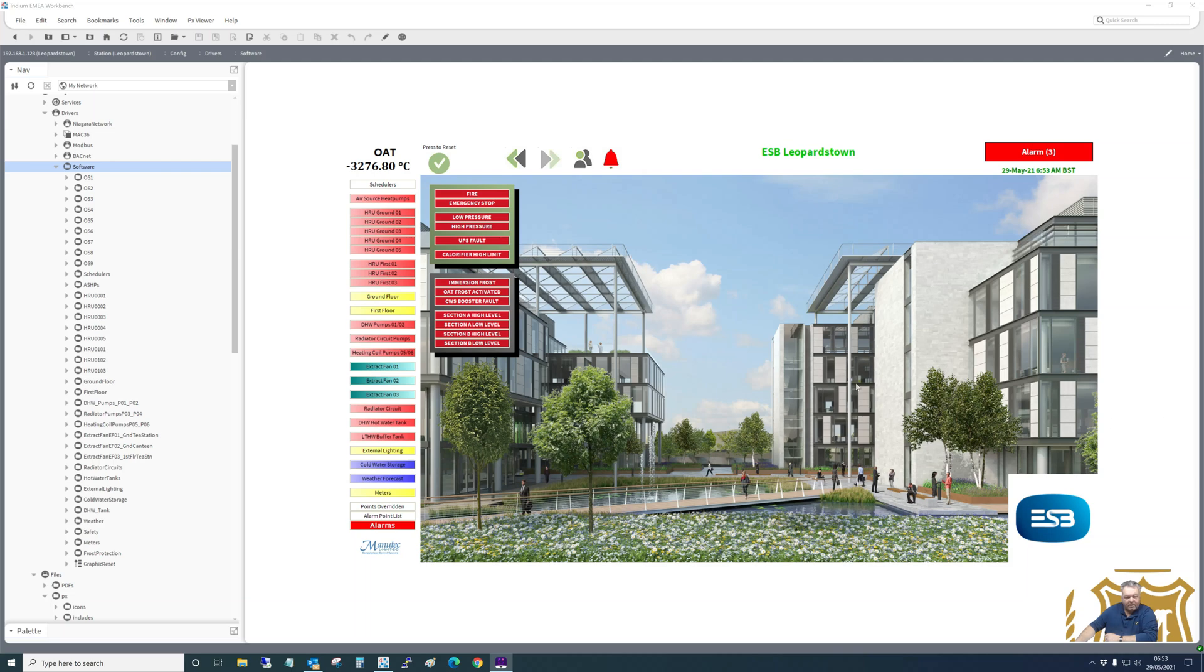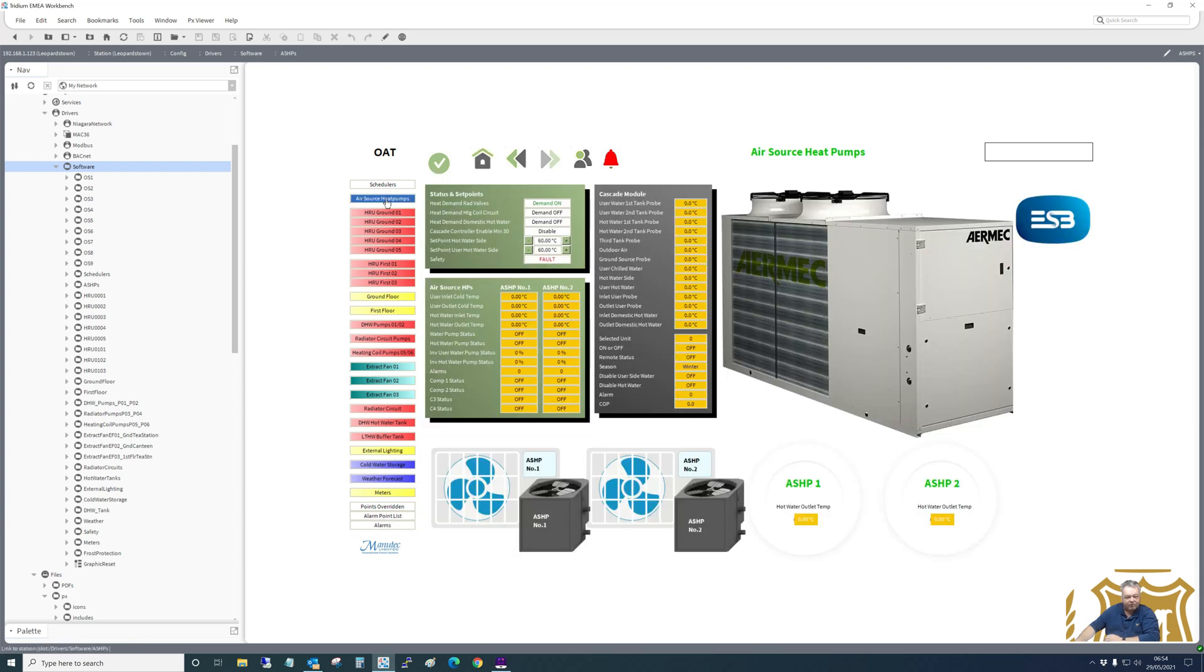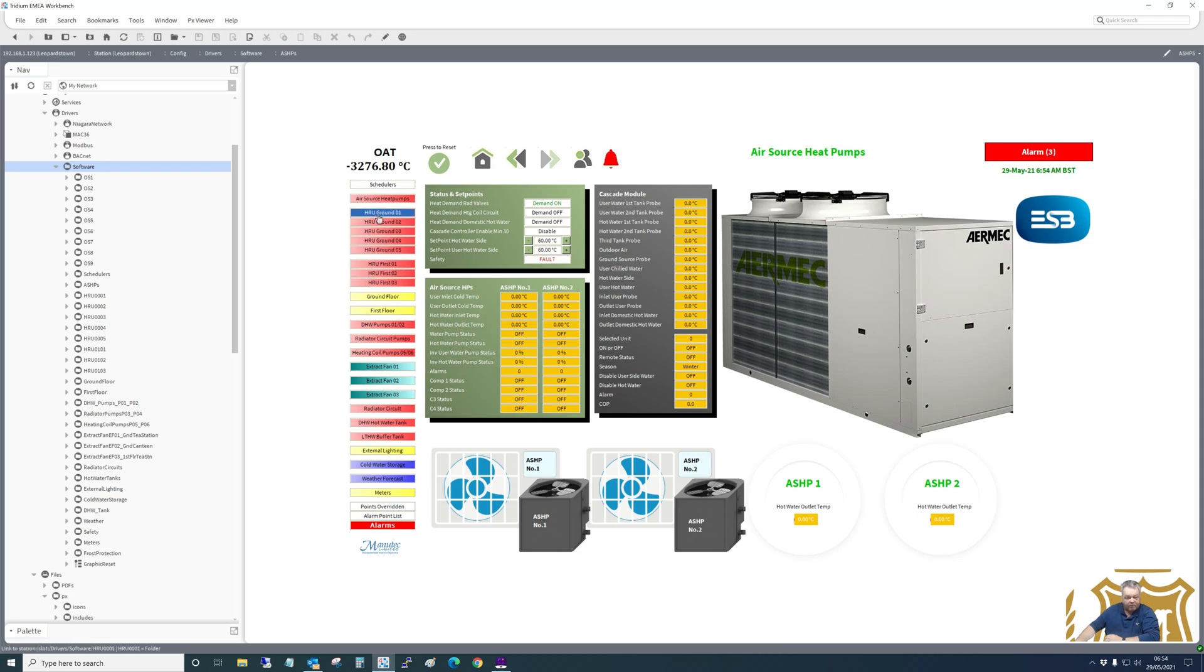So the last video I made, I was showing you the start of this project. This is now all completed, and these are the graphics. So we start on the front page - this is the front page that they will load up as soon as it's on site. And then we've got the air source heat pumps graphic.